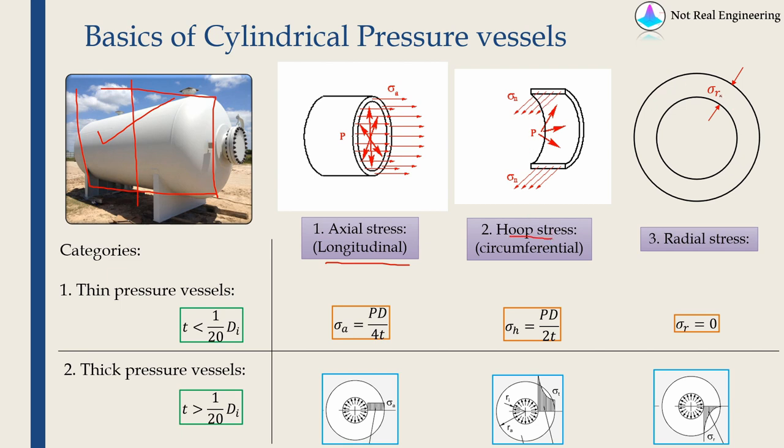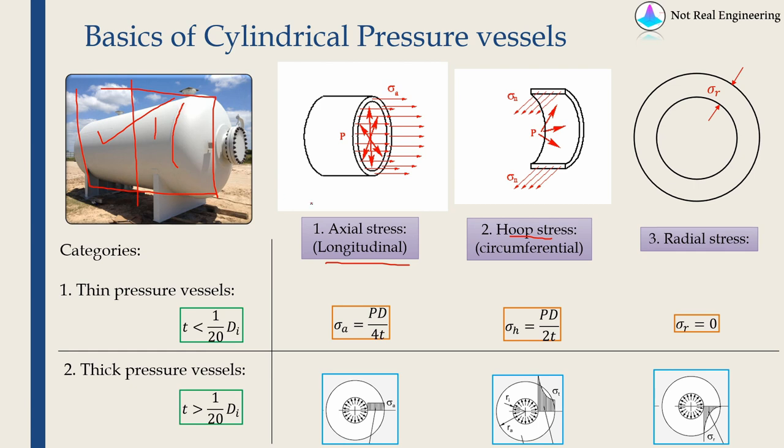If you see the thickness of the pressure vessel you will find stress acting along radial direction. Depending upon the direction of weld we will decide which stress is critical. For a weld like this the axial stress will be critical, but if the weld is like this then hoop stress will be critical.